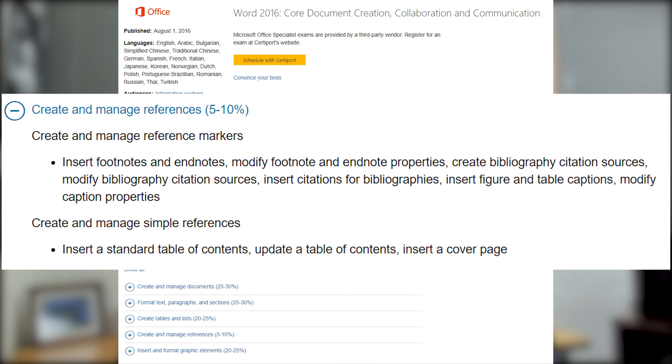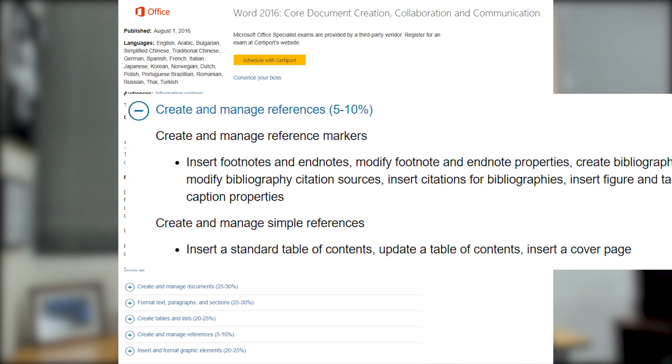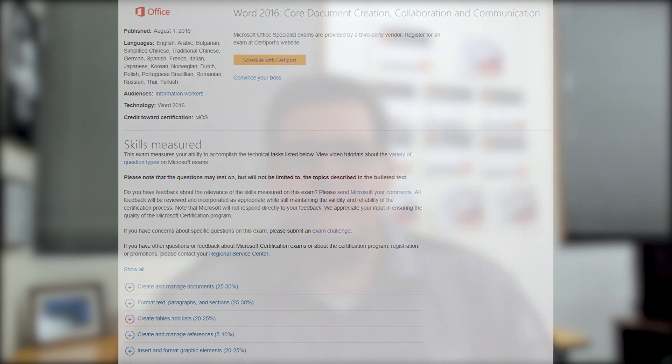In this domain we're going to cover Create and Manage Reference Markers and Create and Manage Simple References. Let's go ahead and jump into Word.